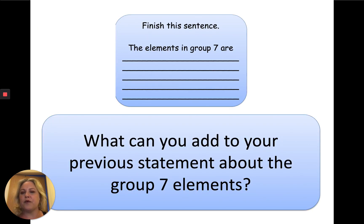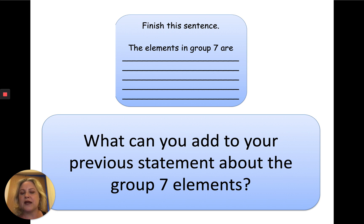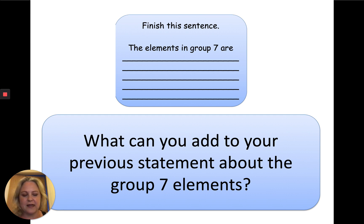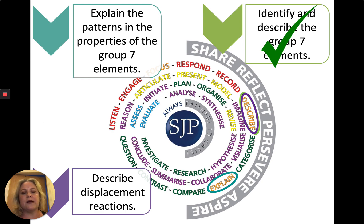You've now watched the video and the other video and had a little look at the elements. Can you now add a little bit more to your original sentence? Pause the video and see what else you can add. You should be able to identify and describe the group 7 elements and know all their names.